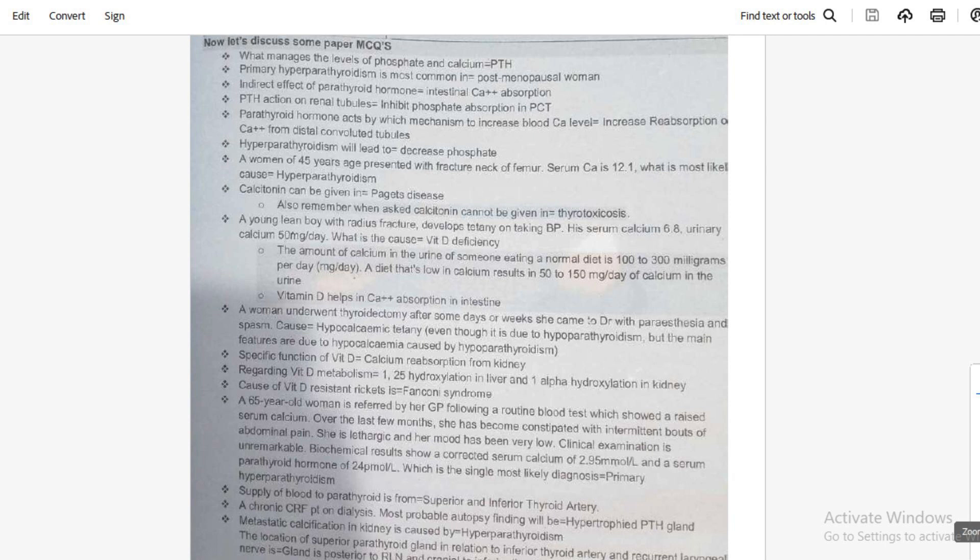The specific function of vitamin D is calcium reabsorption from the kidney. Regarding vitamin D metabolism, the 1,25-hydroxylation occurs in the liver and 1-alpha hydroxylation occurs in the kidney.